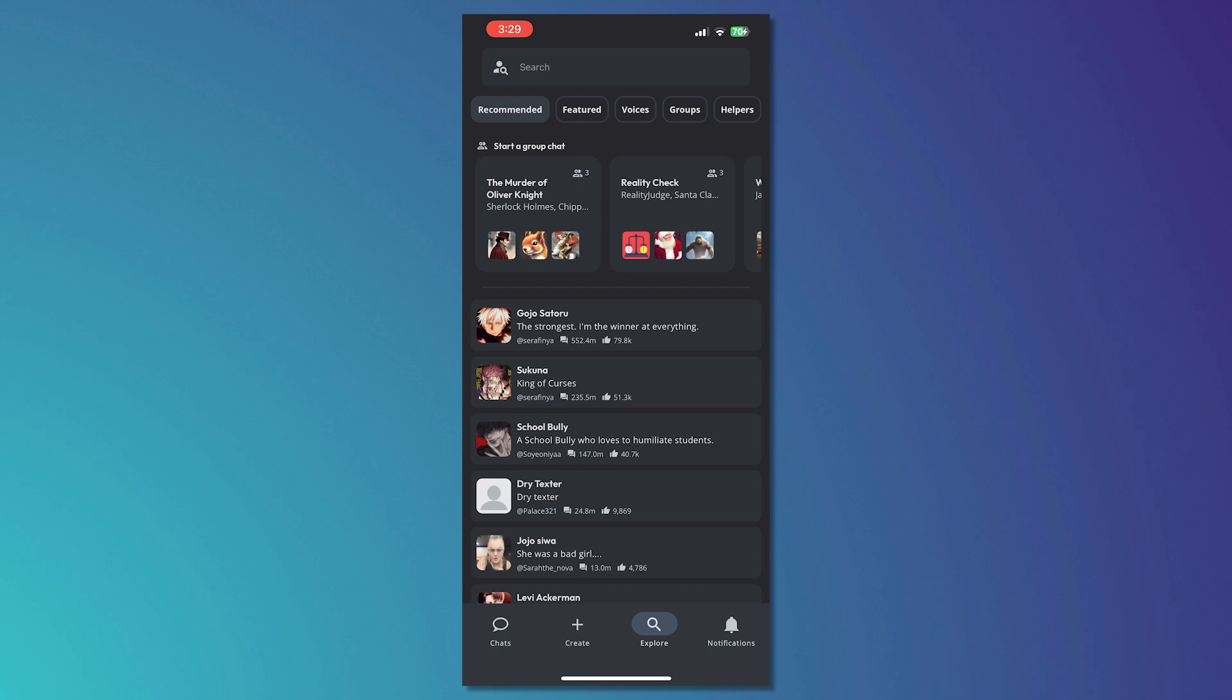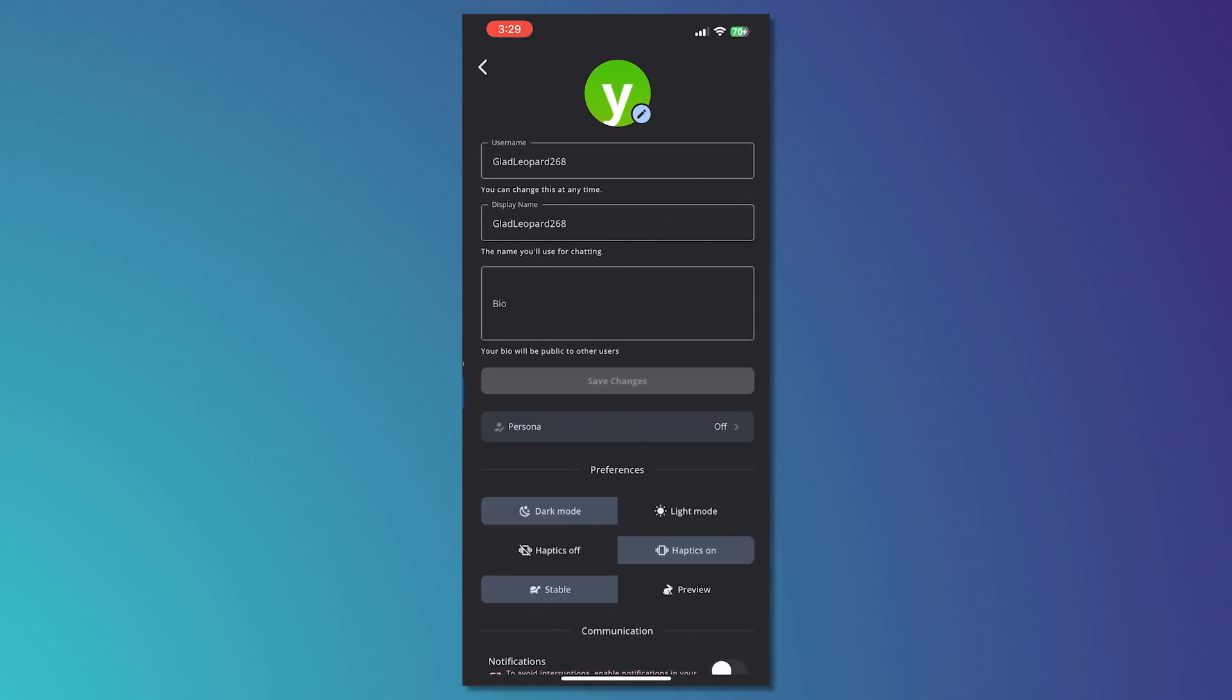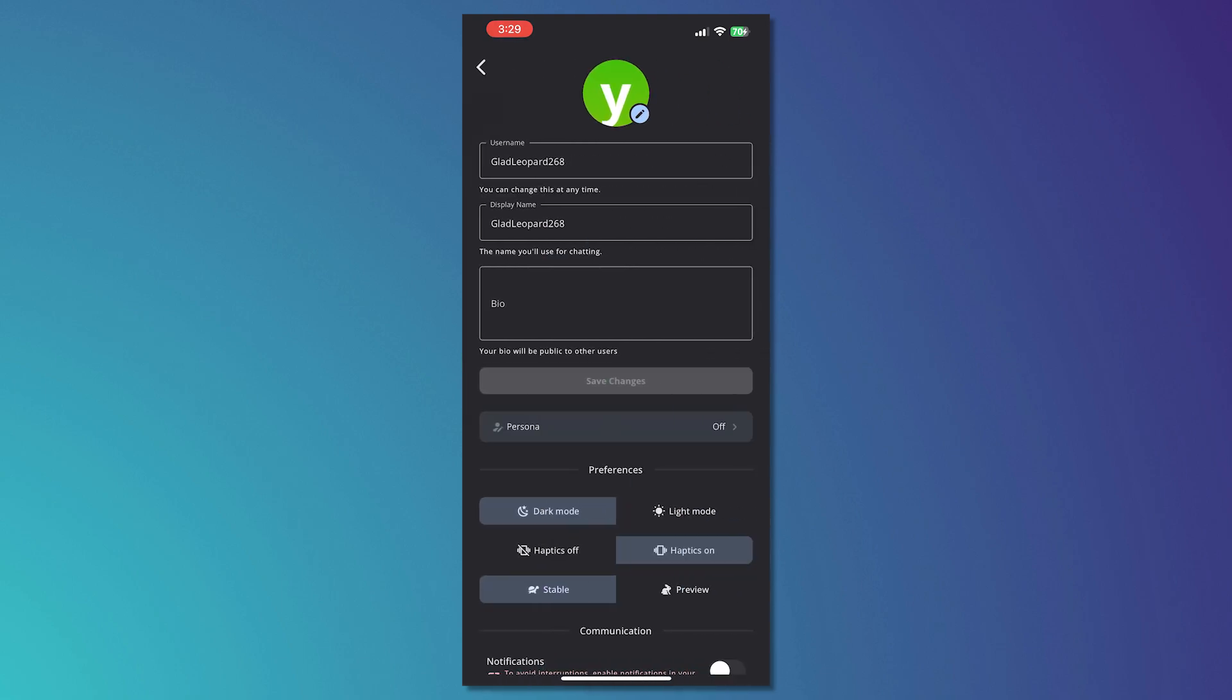The notifications here is basically where all of the notifications from Character AI will go to. You would need to enable this in your settings if you would want notifications.